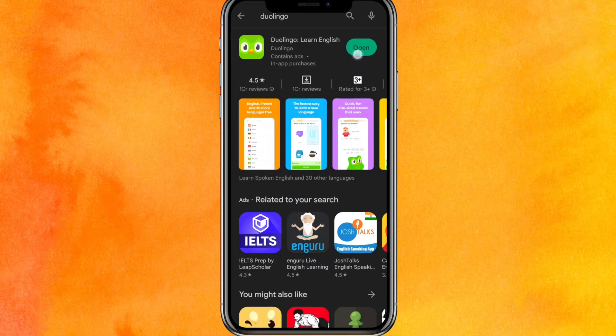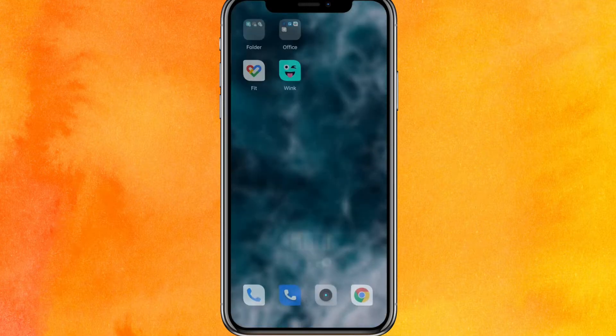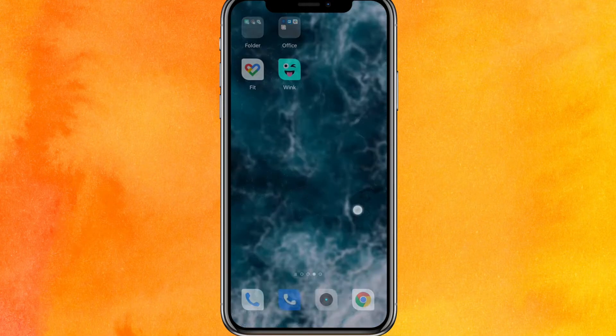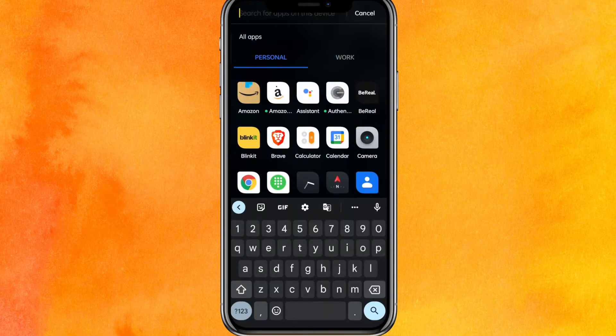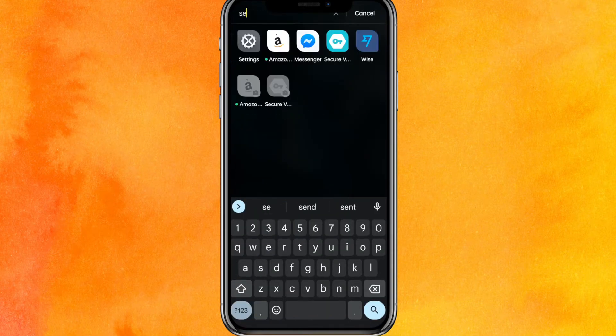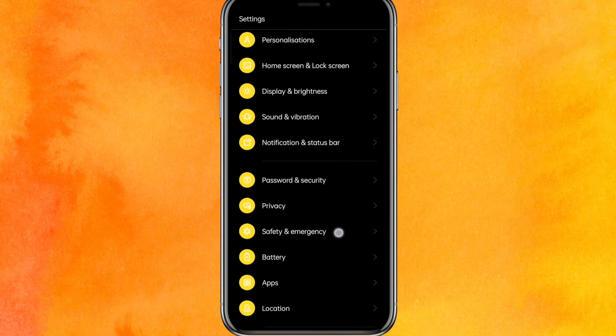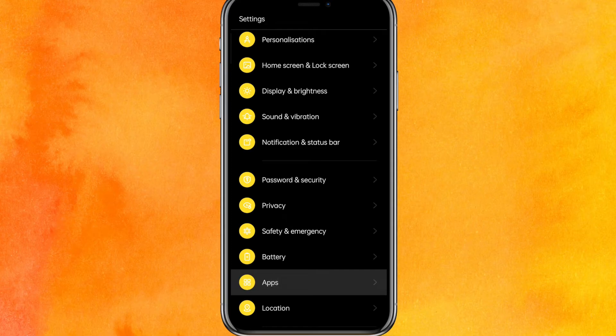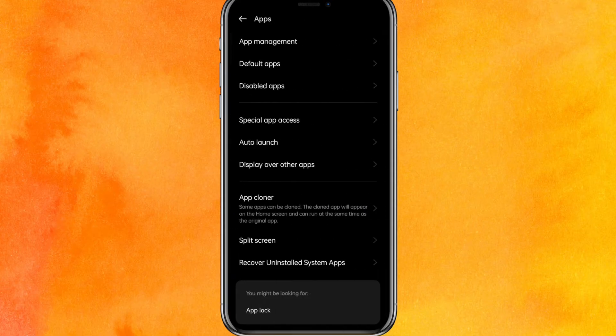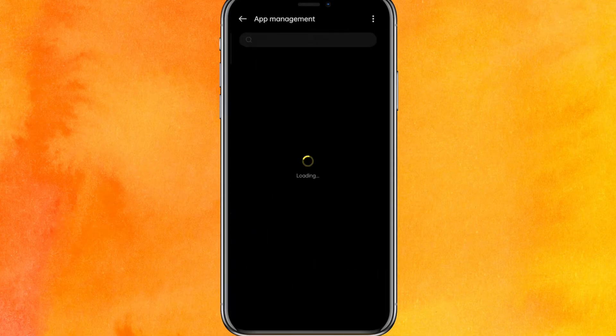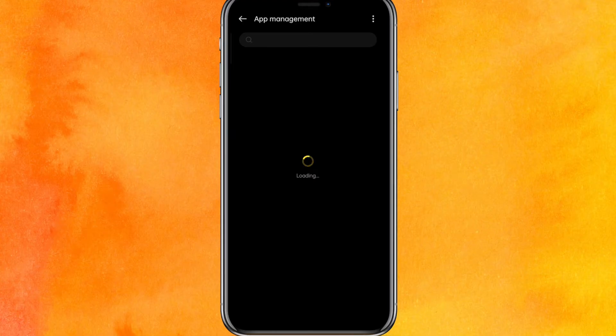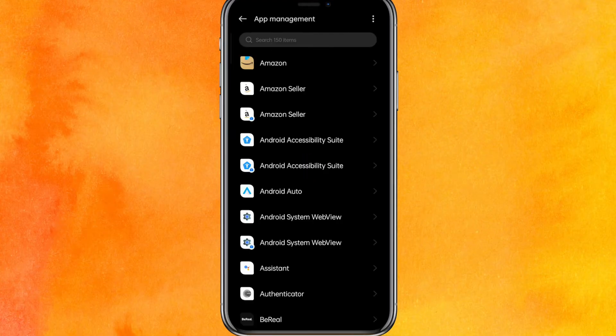The second thing you have to do is go to the settings of your phone. Scroll a little bit down, click on the Apps, then go to App Management. Here you have to select the Duolingo app.